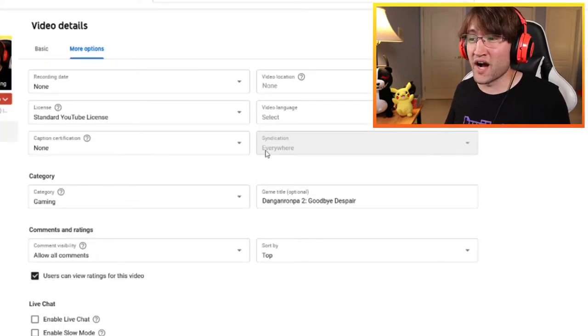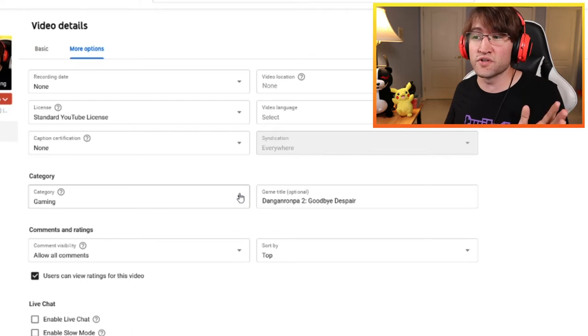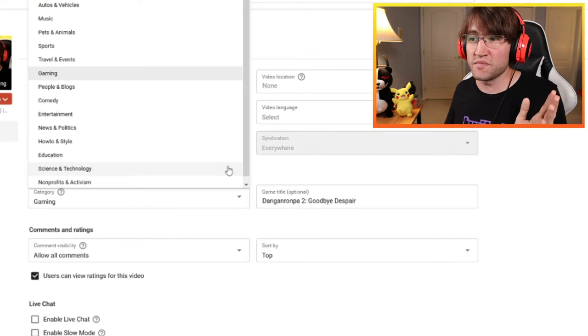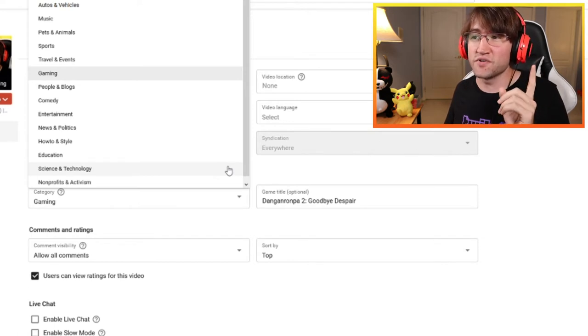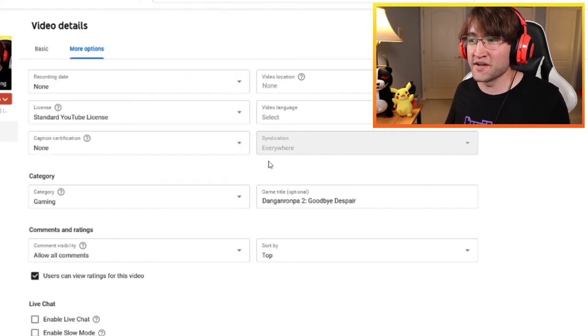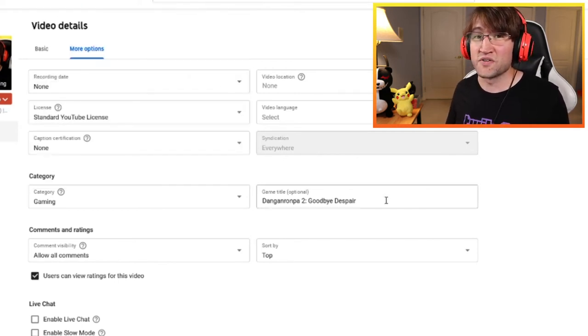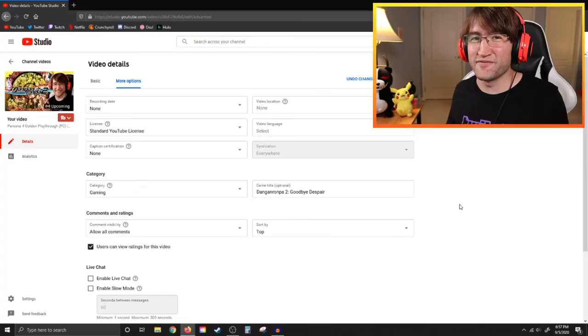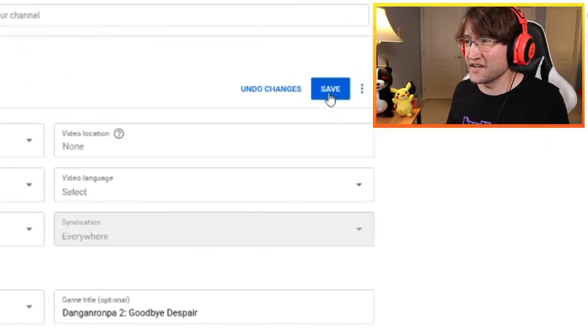Under more options, you can change the category of your stream — cooking, blog, entertainment, education, or gaming. If you're doing a gaming stream, select the gaming category and then I highly recommend putting the exact title of the game you're playing. A lot of indie game creators really depend on this category, so make sure you get it right to give them proper credit. After you're done, hit save.